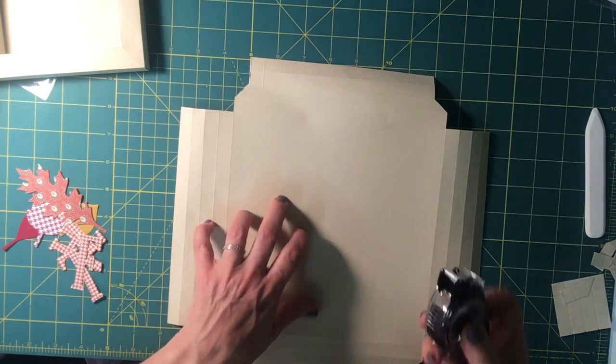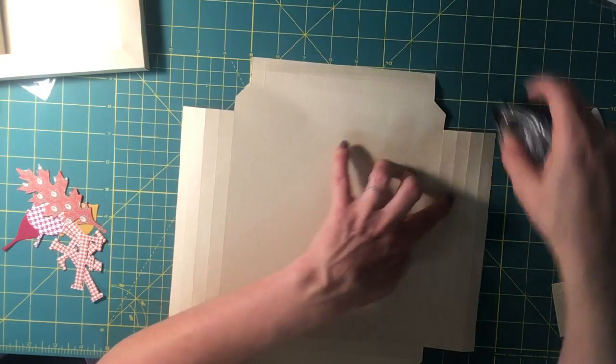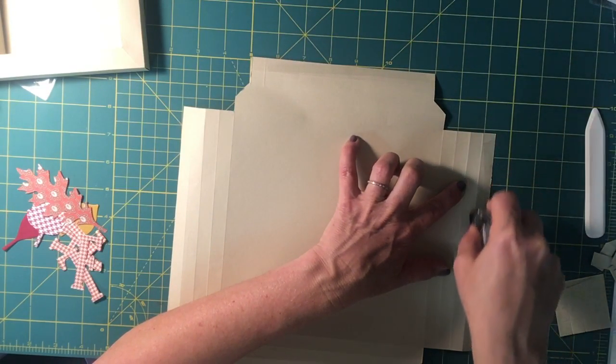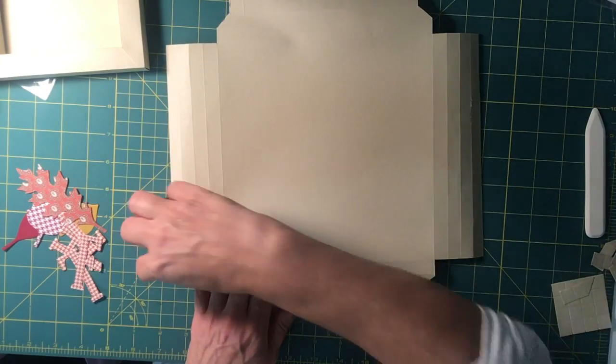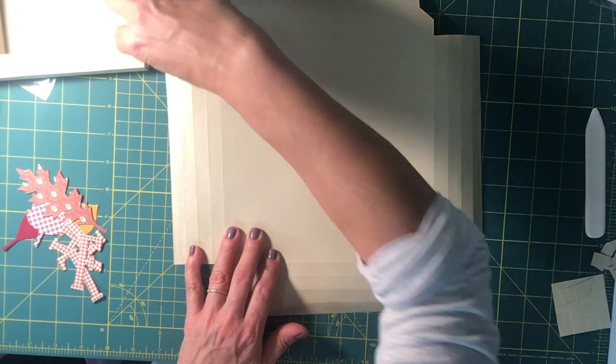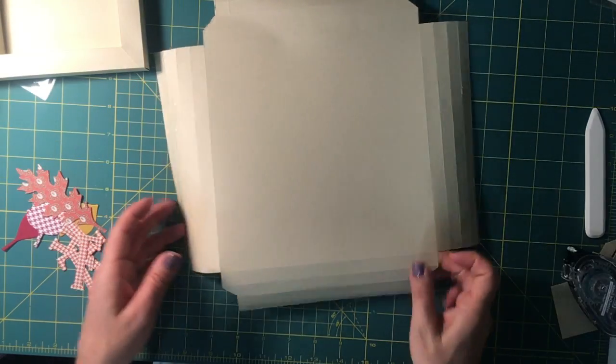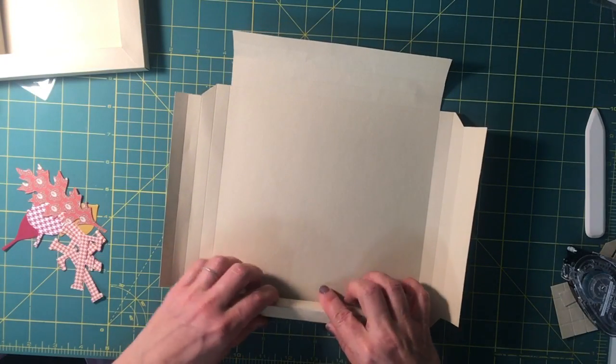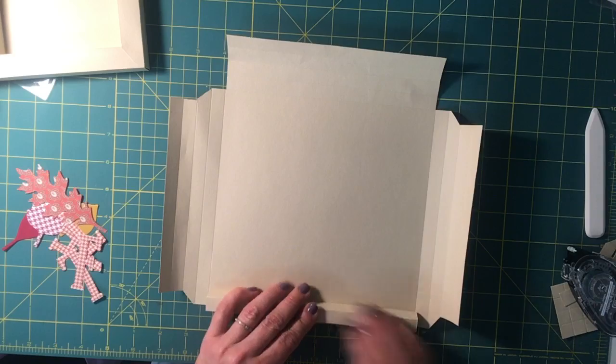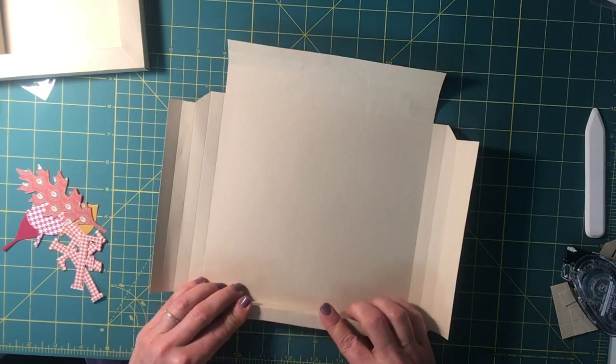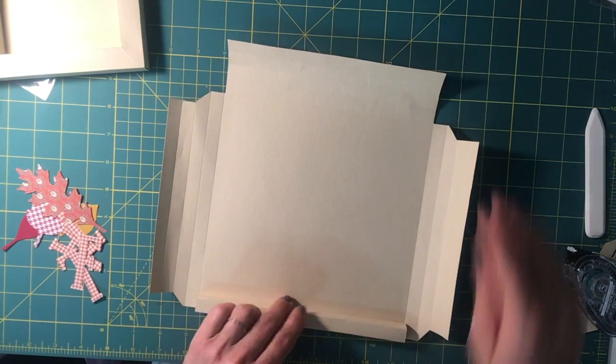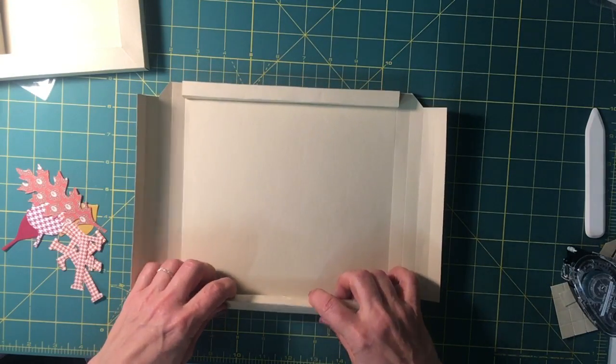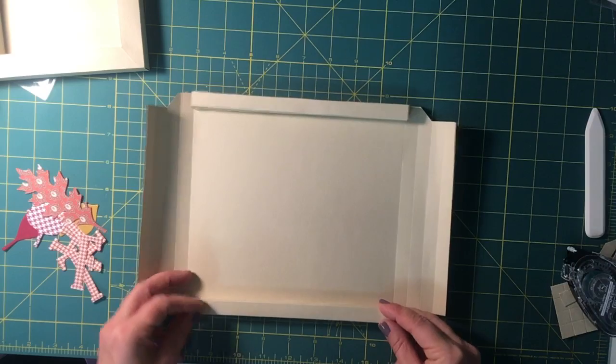I'm going to use my snail adhesive on all four bottom sides. Oops, that one went a little crazy. We'll see what happens with that. Okay, so now I've pulled it back up, stick it down, hold it a second. This is the one I went a little bit crazy with the glue, but it's not going to matter.